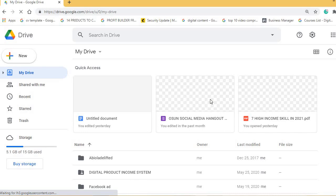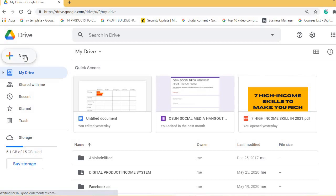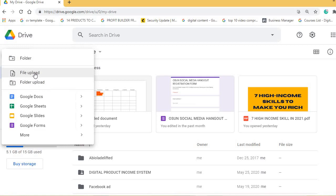Go to 'New' — what this means is that you want to upload new files or a new folder. You can see 'Folder' and 'File Upload' options. Let's go to 'File Upload.'